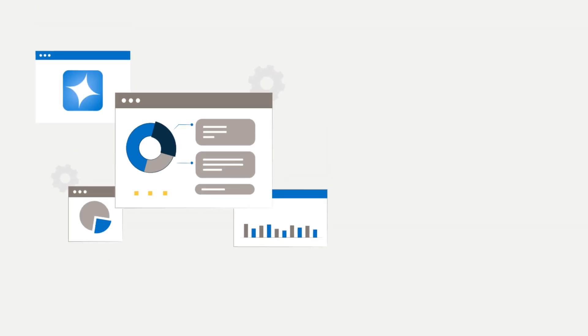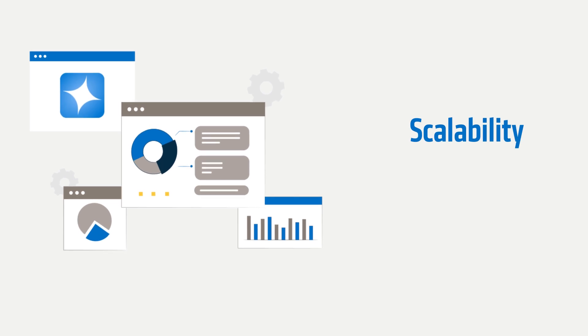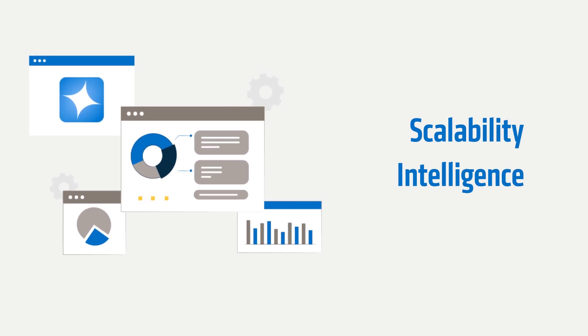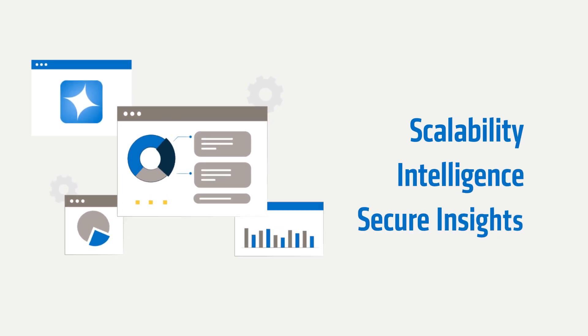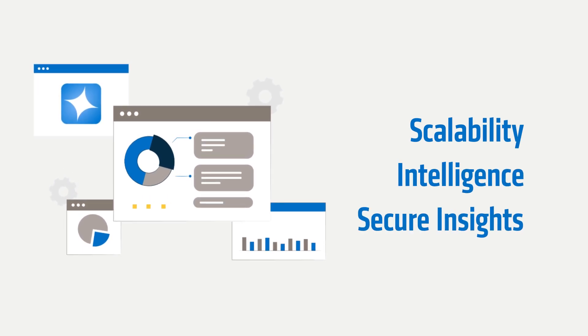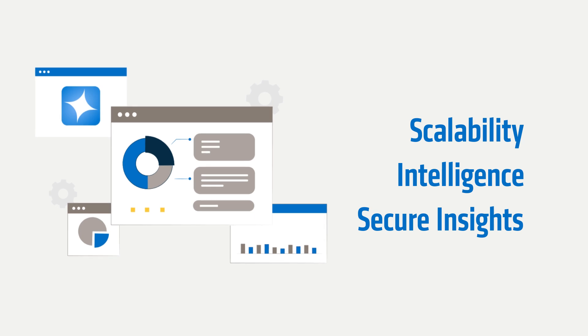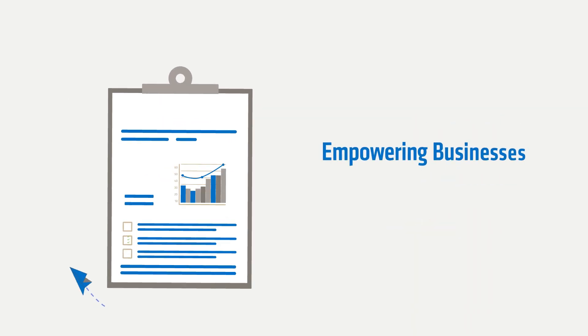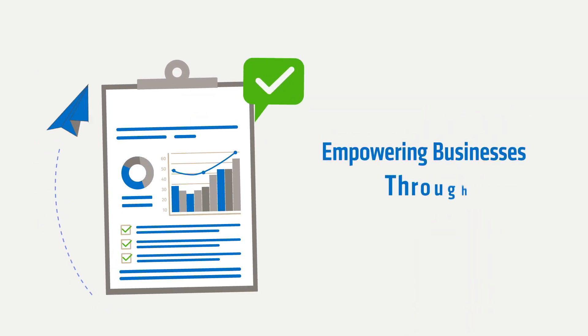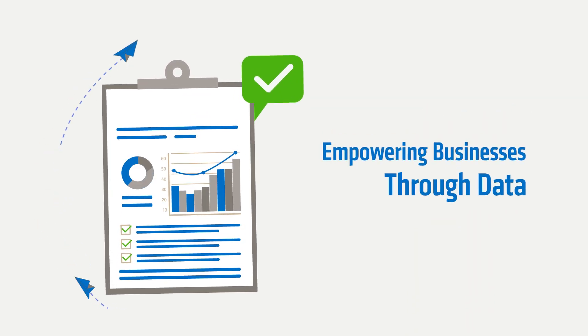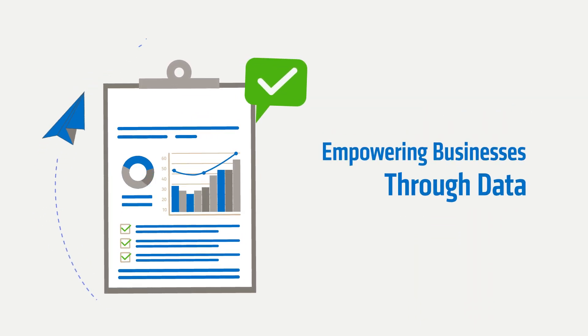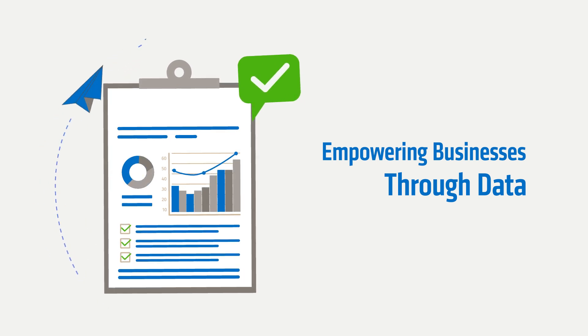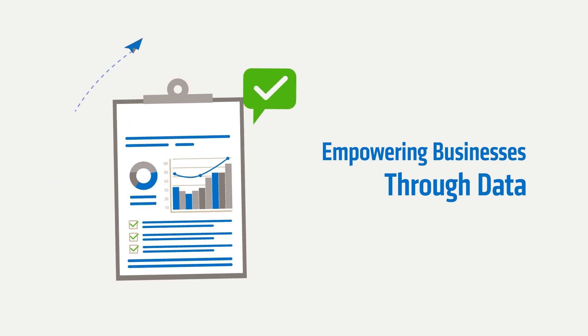Adesso's tailored approach combines Azure's scalability with Azure OpenAI's intelligence, delivering accurate, efficient, and secure insights that empower businesses to make data-driven decisions.